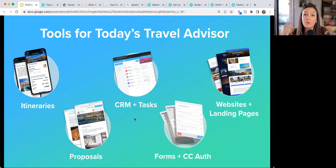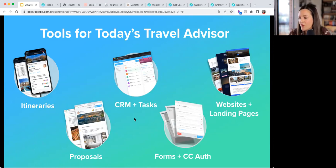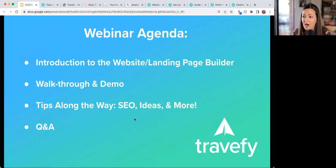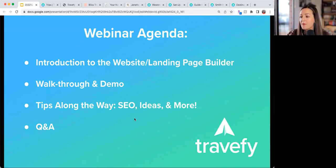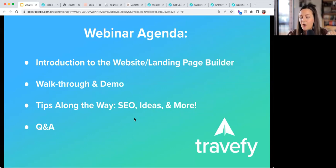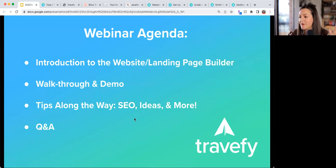And of course, the thing that brought us all here today: the website and landing page builder. Whether you already have a website or you don't, this is great for either. Today's agenda covers an intro into the builder, a walkthrough and demo, navigation tips, a deep dive into SEO, real user examples, and pro tips throughout — so get ready, there's a lot packed in here.